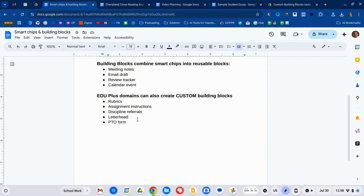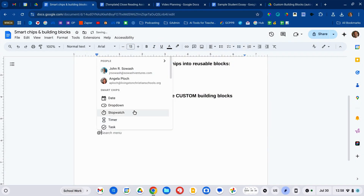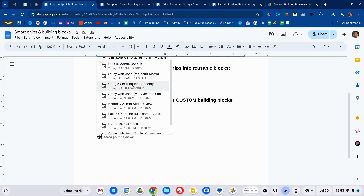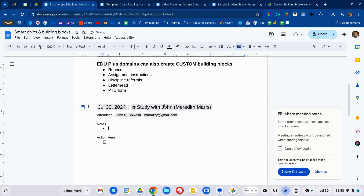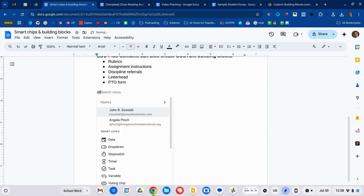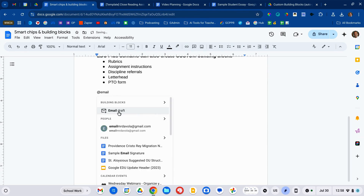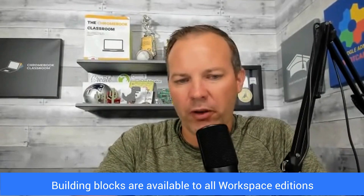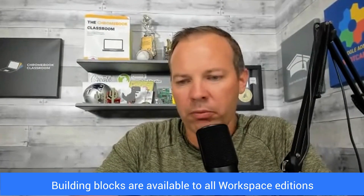Building blocks are snippets of information that contain all kinds of different things, and there are some pre-built building blocks you can check out. Again, we just type the at symbol. One of my favorites that I use all the time is the meeting notes building block — select something from your calendar and it'll automatically build a spot where you can take notes. Another really interesting one is the email draft building block, which allows you to draft an email right inside of Google Docs. These building blocks are available to everyone, whether you have the premium version of Google Workspace or just the free version.